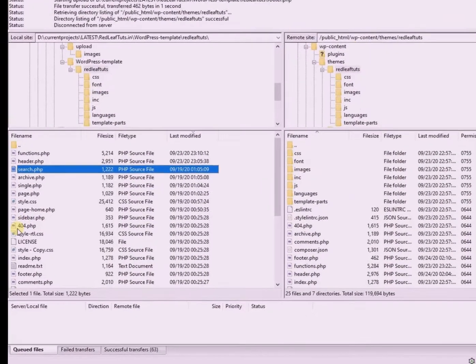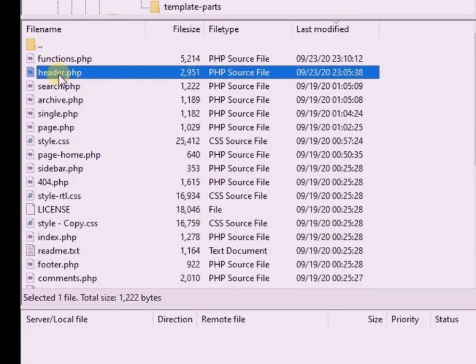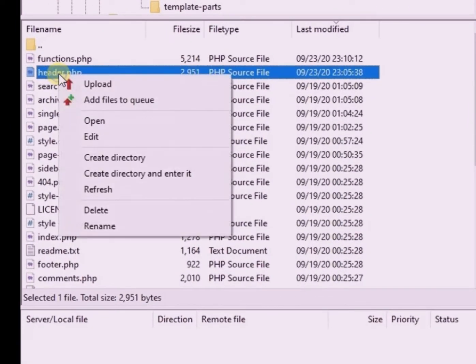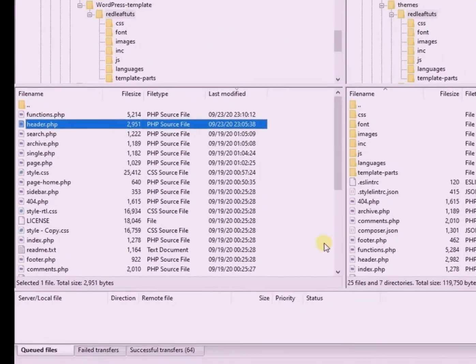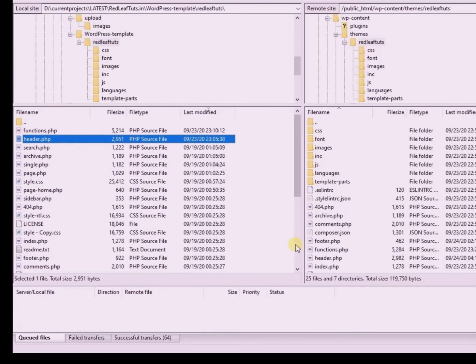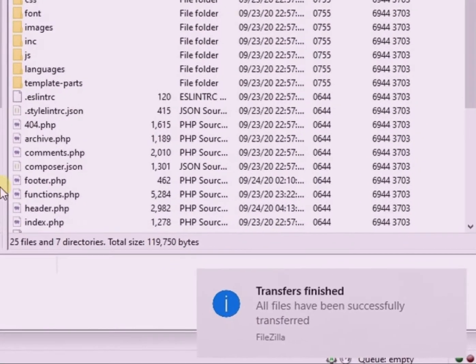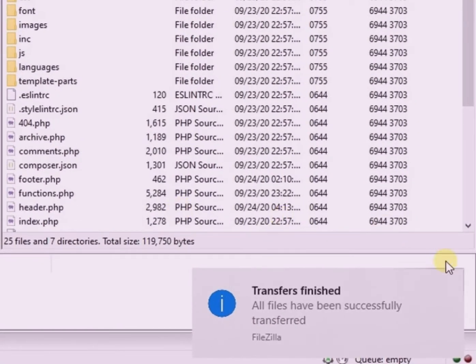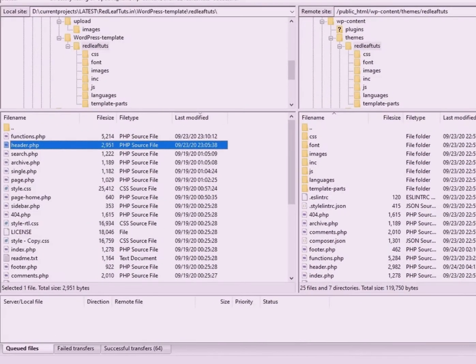Earlier, every time I made some change to the files and wanted to see them reflected on my website, I had to manually upload the files via FileZilla and it was an extra step which takes some time.